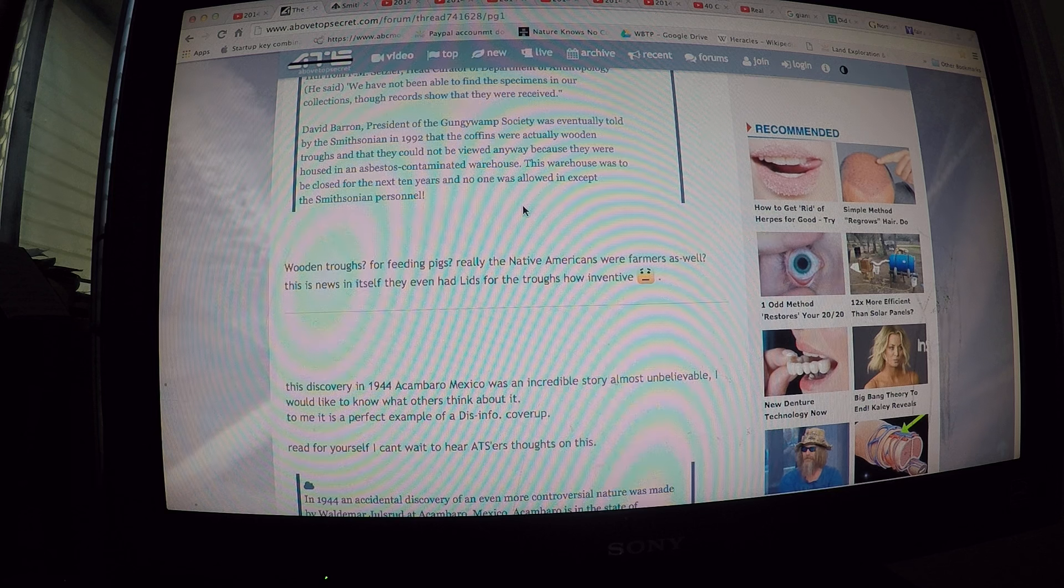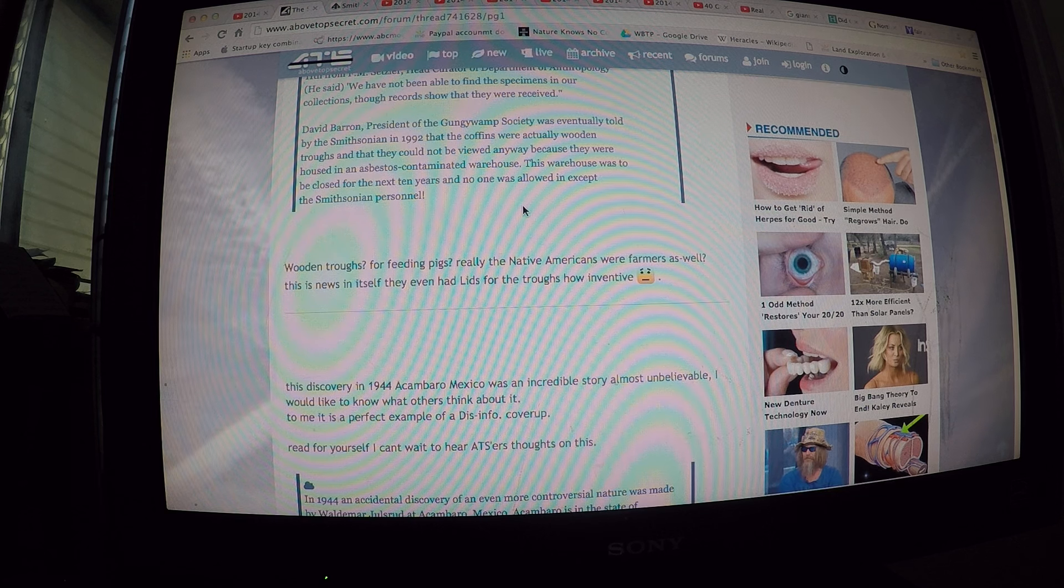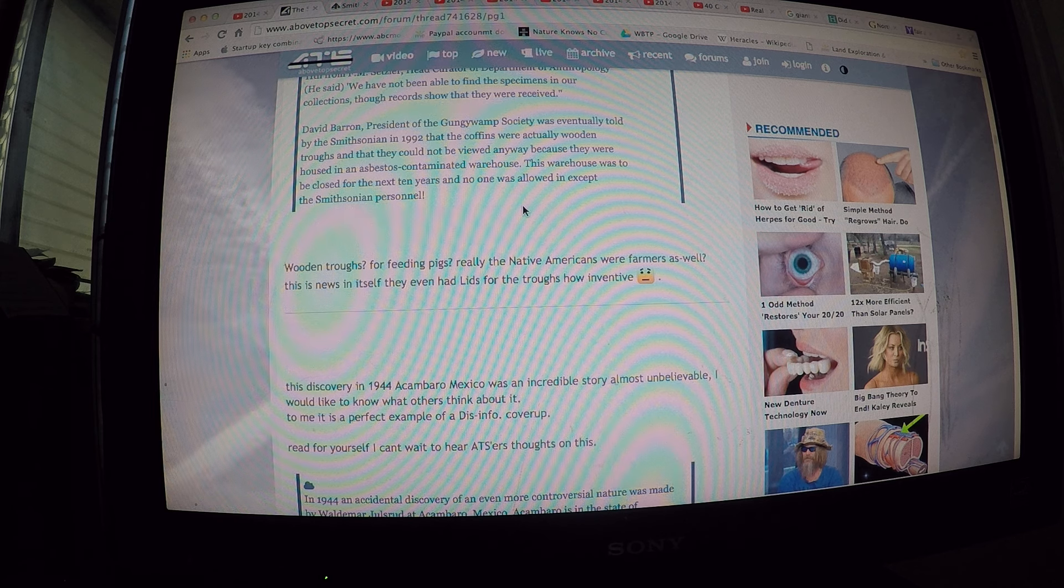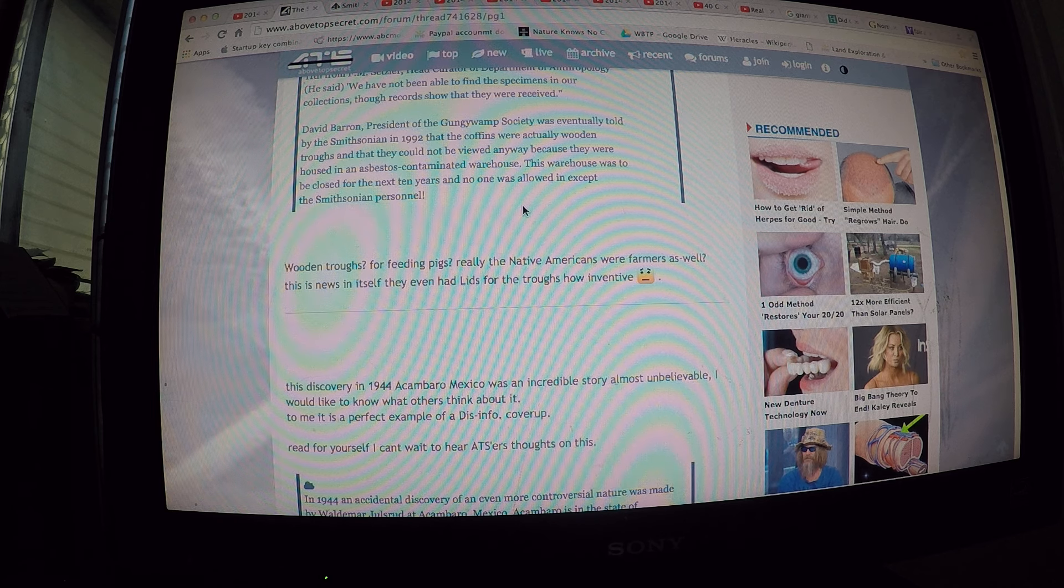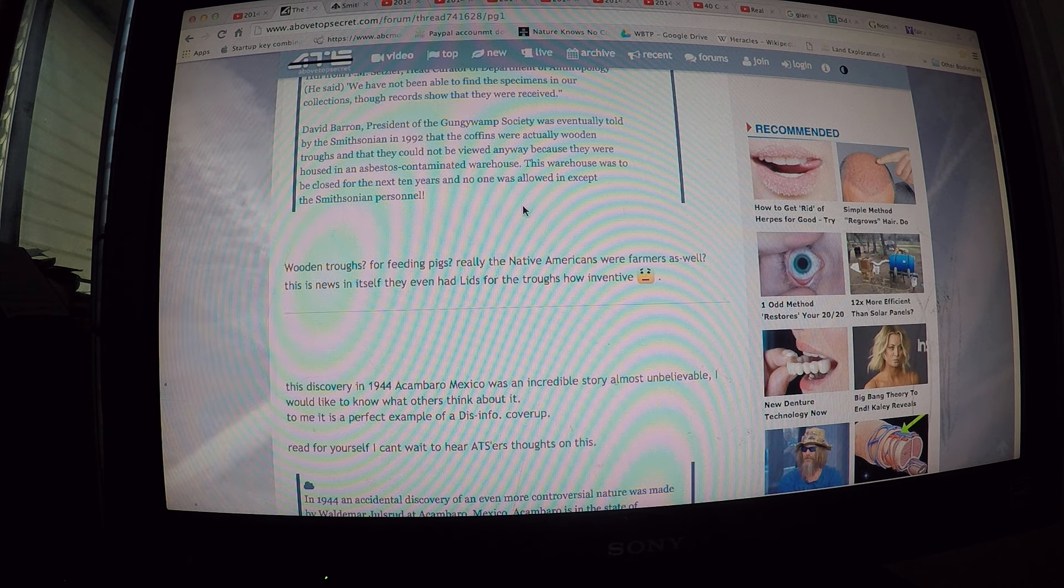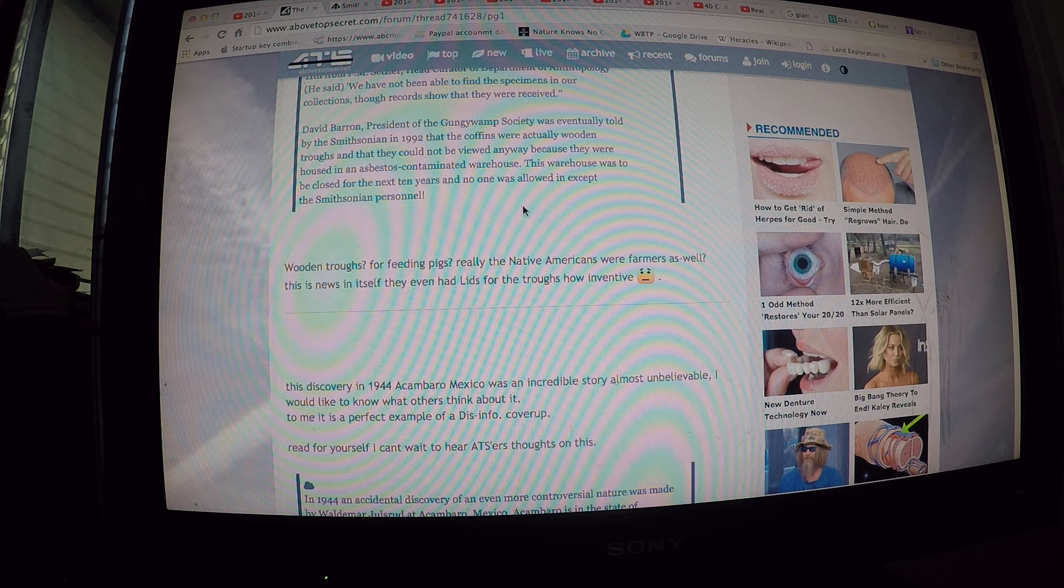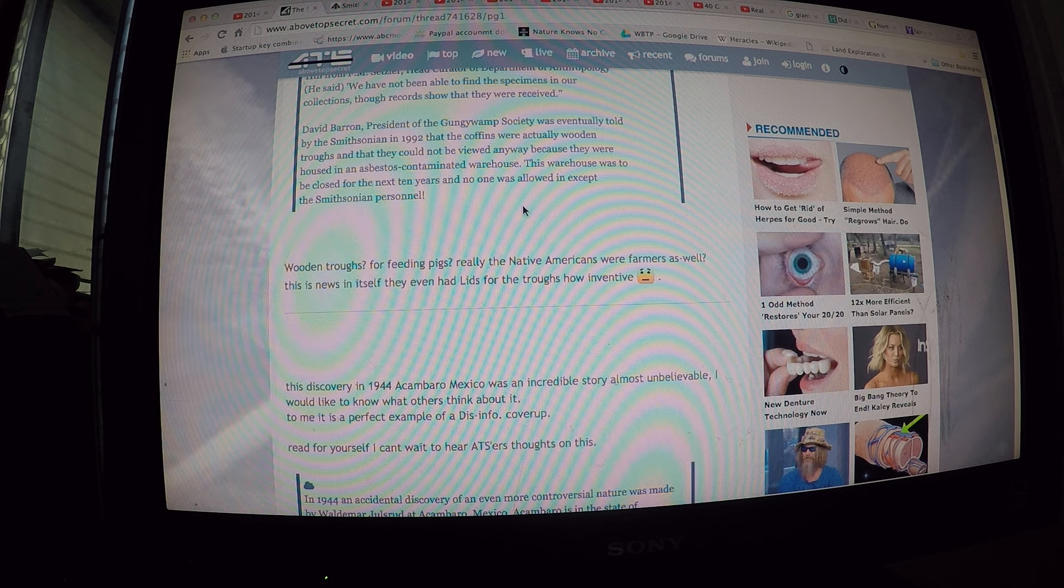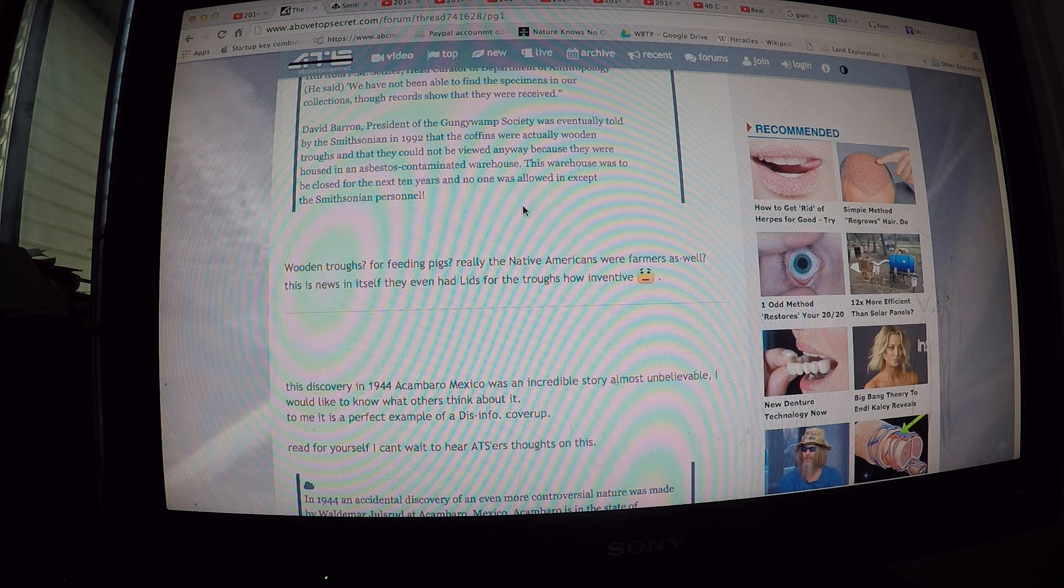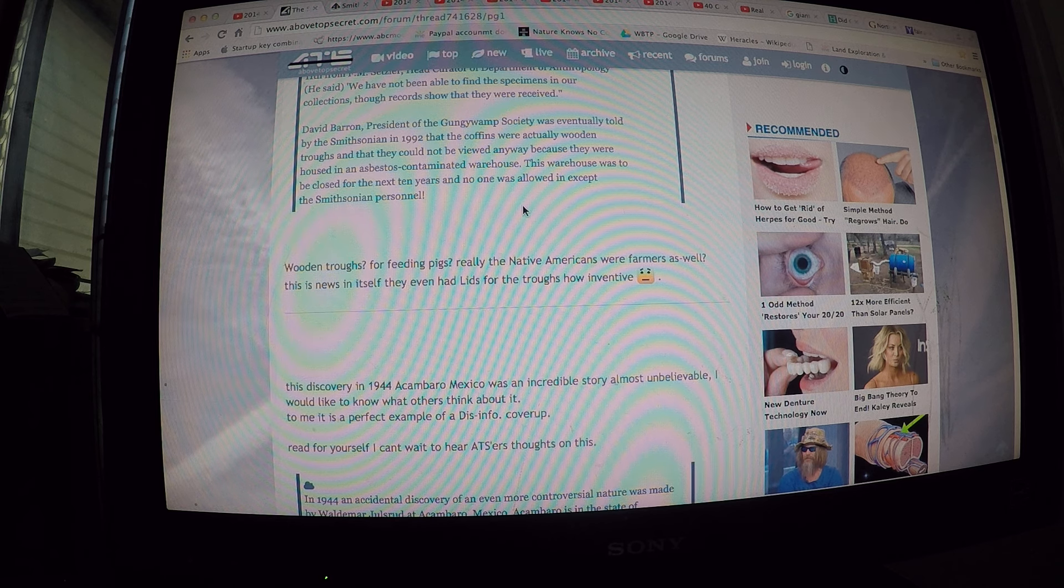David Barron, President of Gungwamp Society, was eventually told by the Smithsonian in 1992 that the coffins were actually wooden troughs and that they could not be viewed anyways because they were in an asbestos contaminated warehouse. This warehouse was to be closed for the next 10 years and no one allowed except Smithsonian personnel.